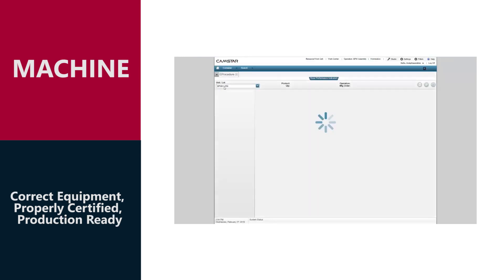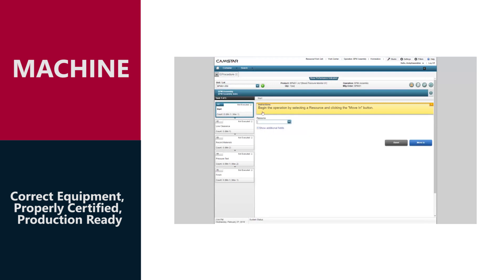CAMSTAR ensures that only qualified equipment that is up-to-date on maintenance and calibration is used.